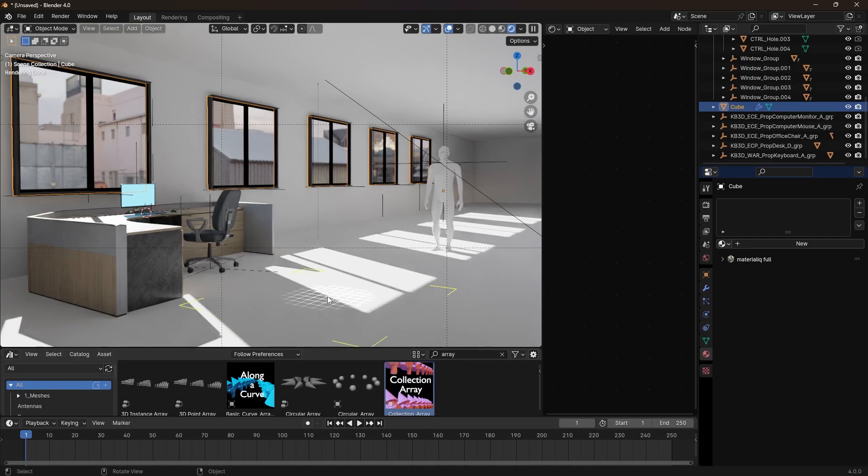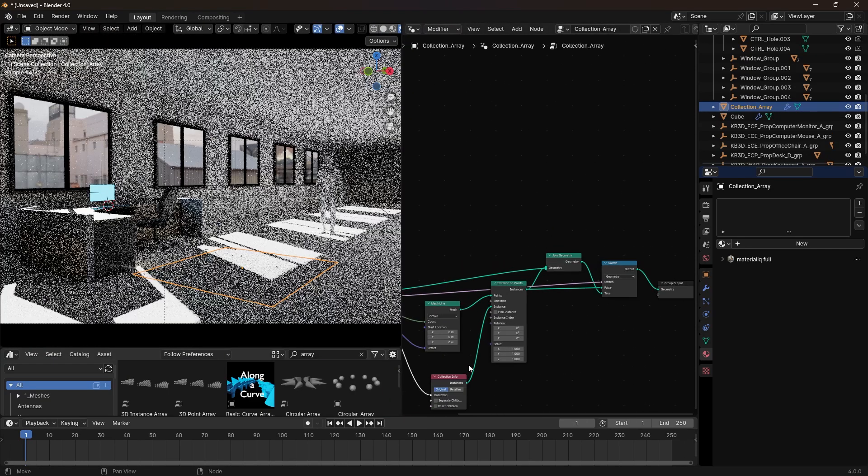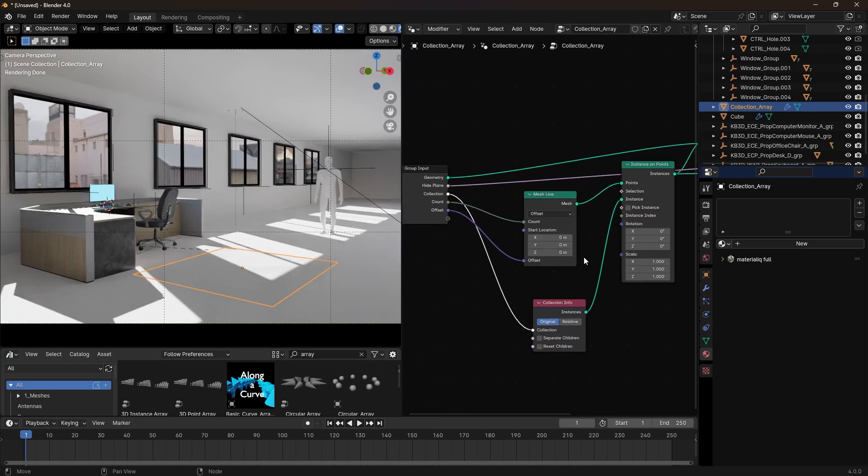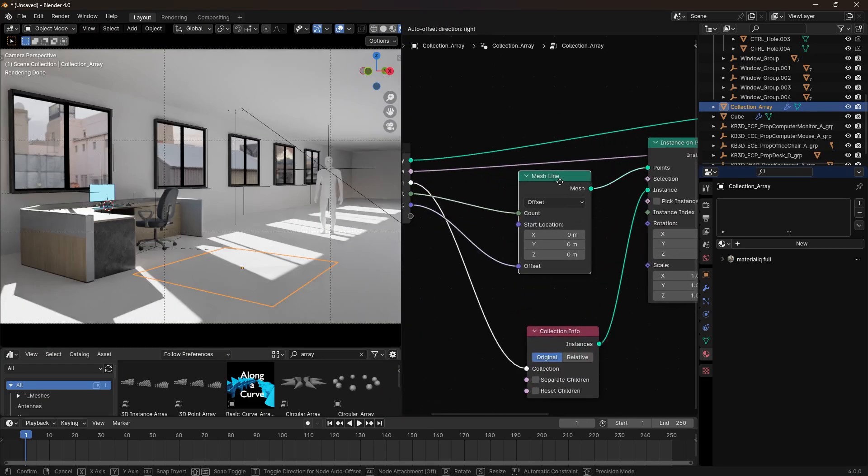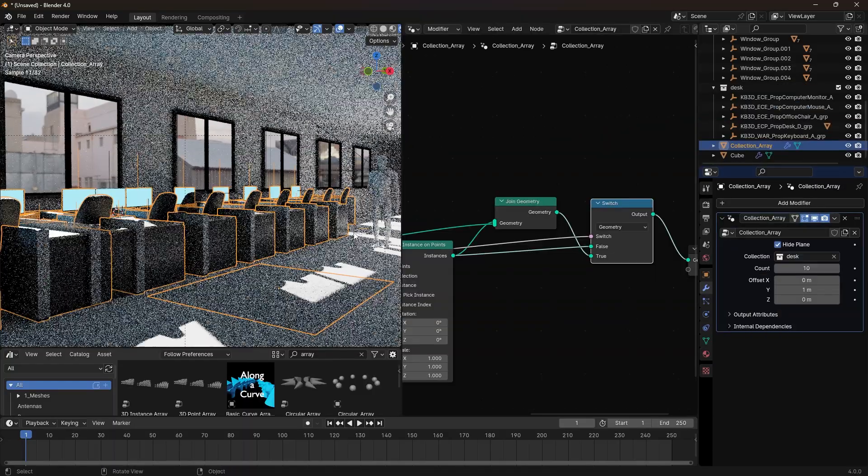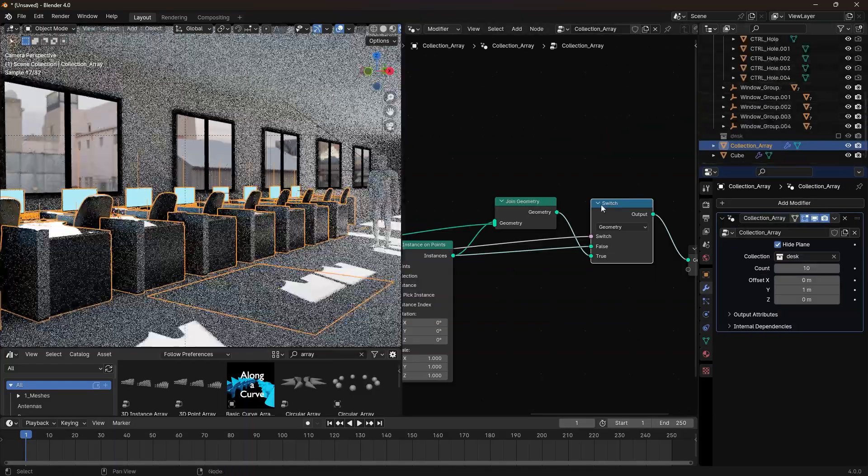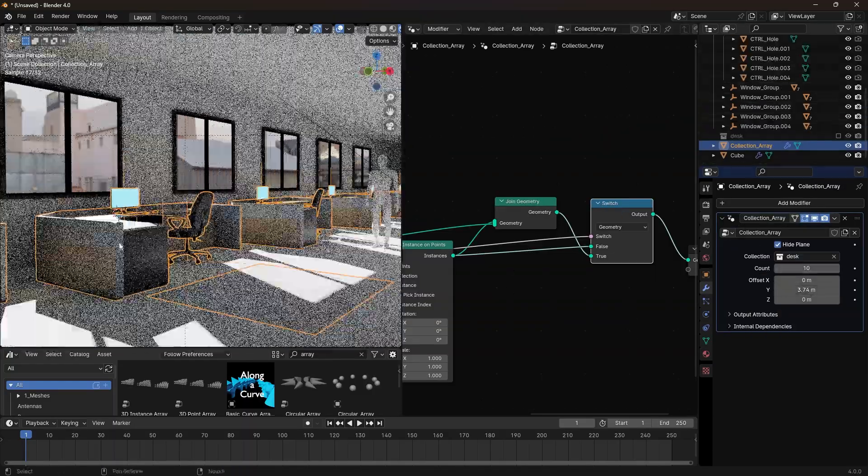I bring in a geometry node setup. This is just a mesh line connected to instance on points and a collection info node. I chose the collection and it creates an array of that collection.